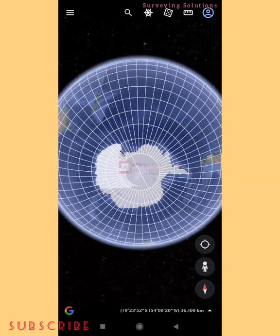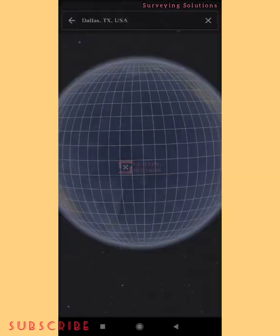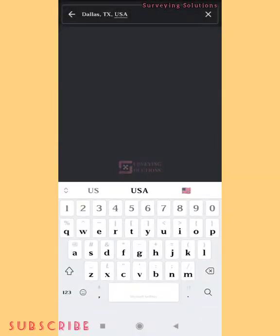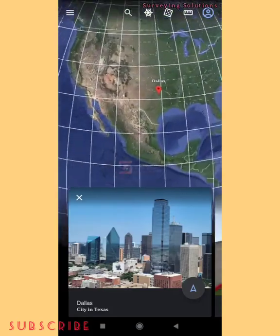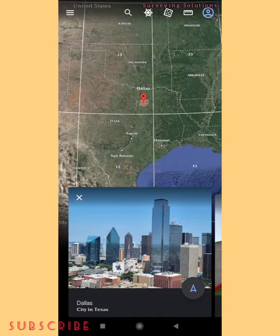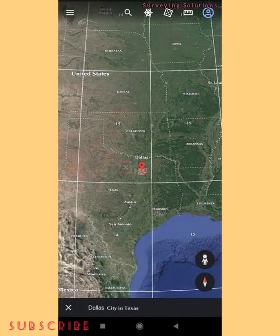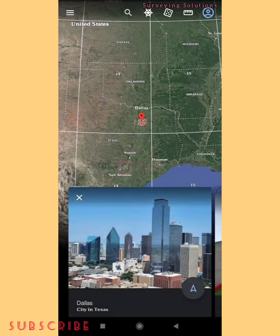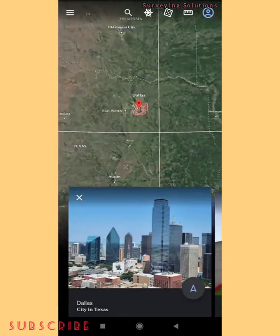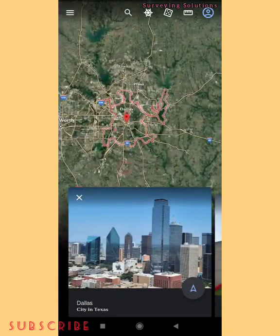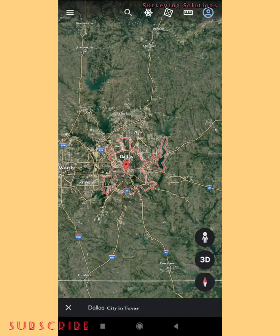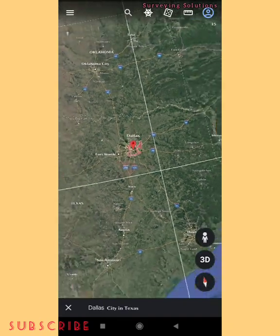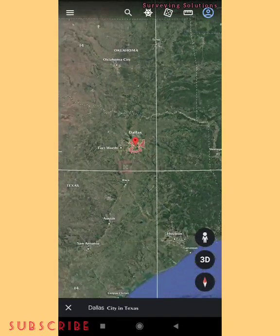Let's go back to the search icon. We are going to search for Dallas to see which UTM zone it falls in. You can see that Dallas falls in UTM Zone 14. Let's allow it to load completely — you can see all of Dallas is in Zone 14 of the UTM. That is a projected coordinate reference system.